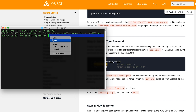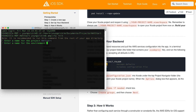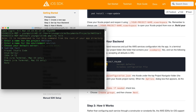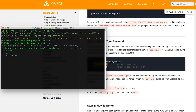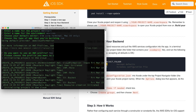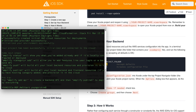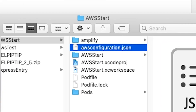'Amplify init' also runs. The name is AWS Start. The environment name is Environ VIM. The building app is iOS. The AWS profile creation is set. Then select the profile ID you created when you first configured Amplify.